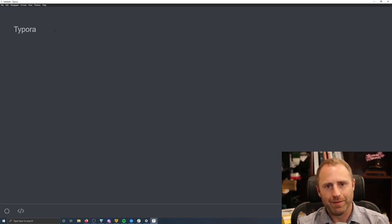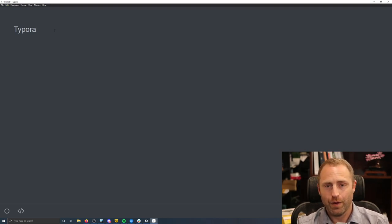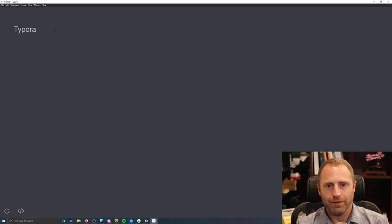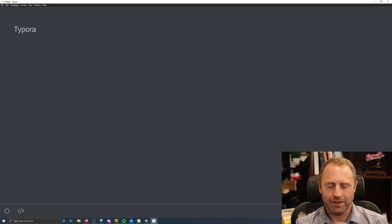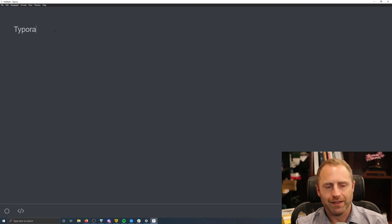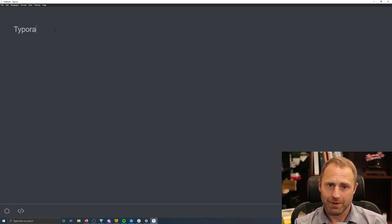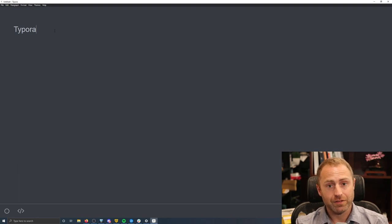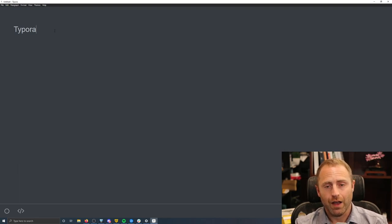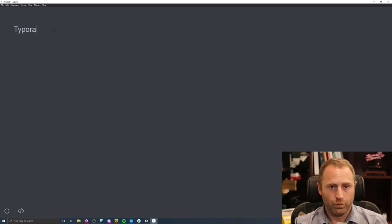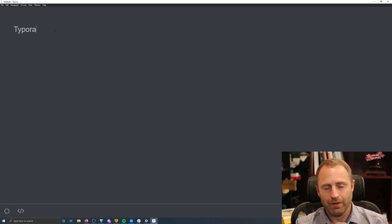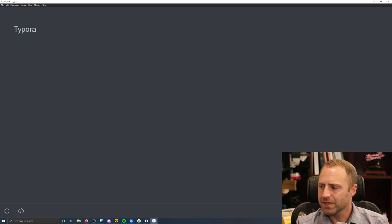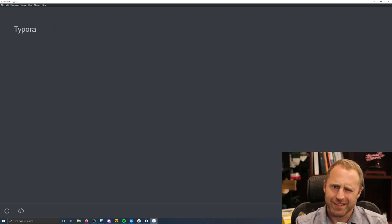Sometimes when you copy and paste stuff from Word into a website or what have you, some of the formatting doesn't go over well, and it's kind of a garbled mess. Additionally, one of the nice things about Markdown is a lot of screen readers work with it pretty well. So people who have visual disabilities, this is kind of a nice thing to do.